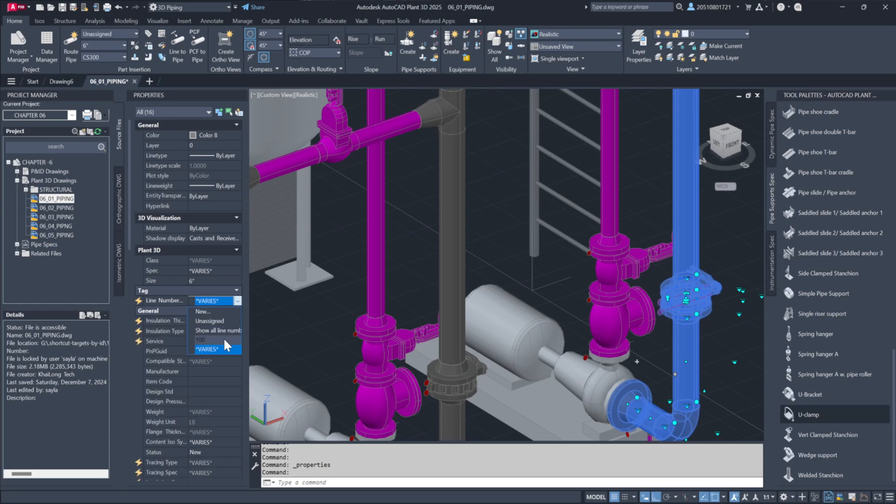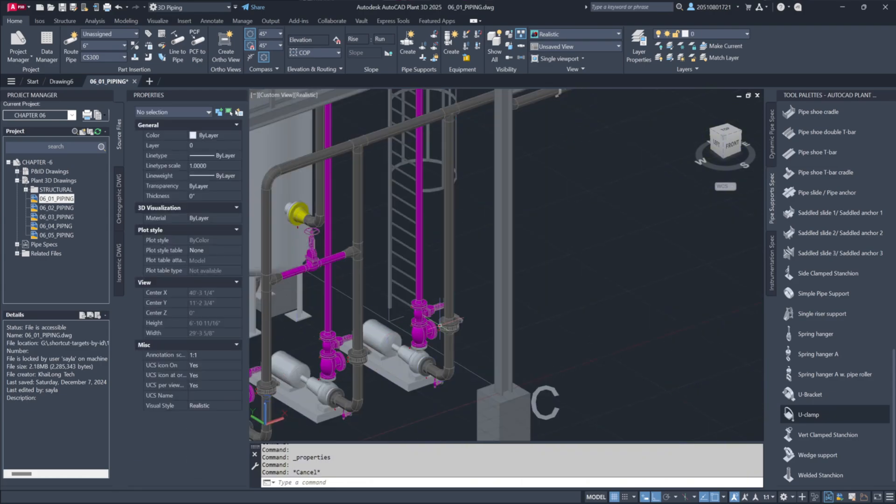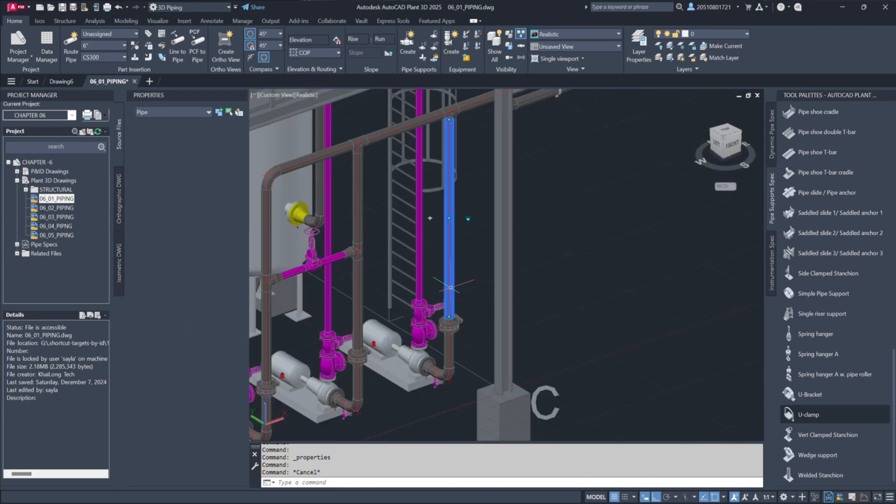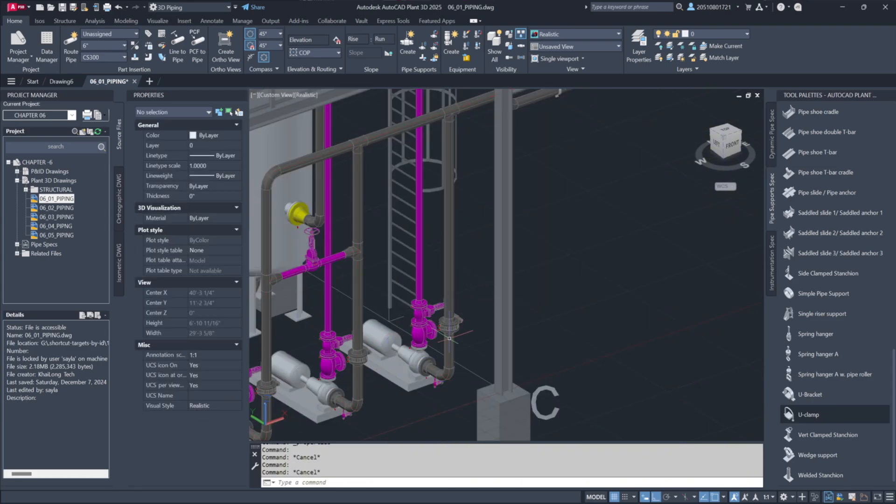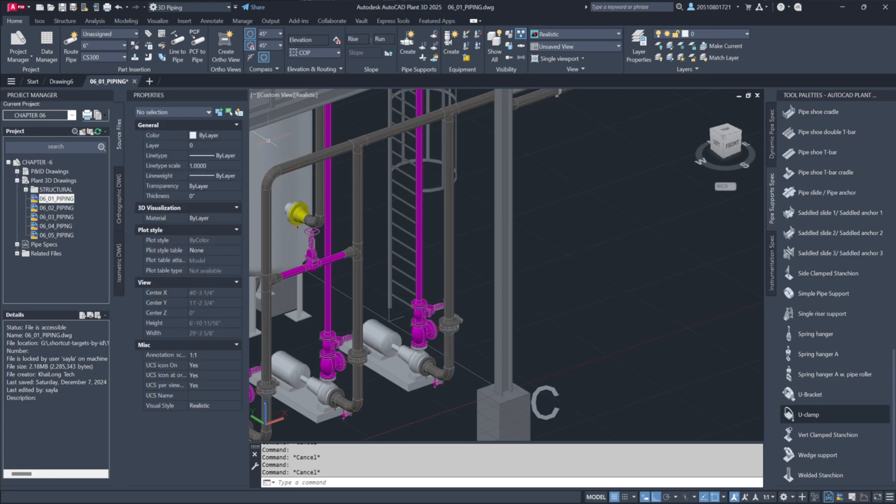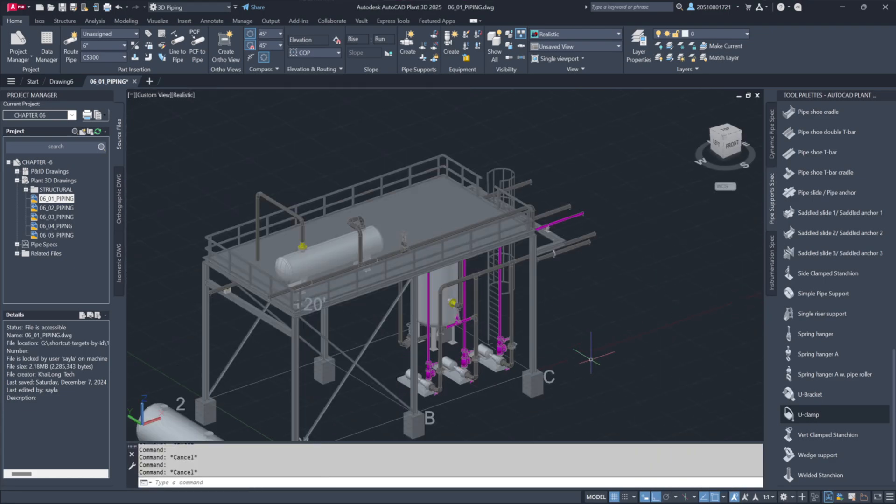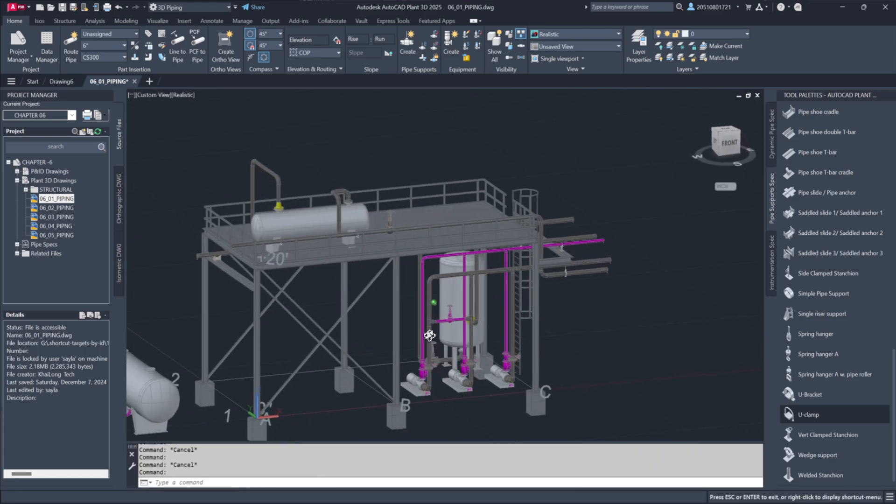By following these steps, we've efficiently added a new pump, adjusted pipe elevations, and ensured everything is properly labeled and secured, all while letting Plant 3D handle the intricate connections for us.